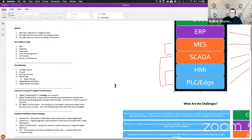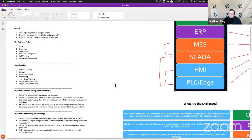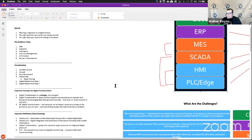I want to go through a couple of important concepts. Burn these into your brain — if there are any notes you take, start with these three bullet points. Number one: digital transformation is a strategy. It is not a project. It's also not a series of projects. It's a strategy. It's a paradigm. It's a way of thinking.